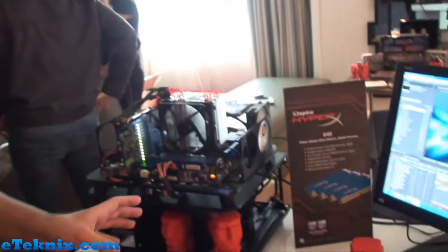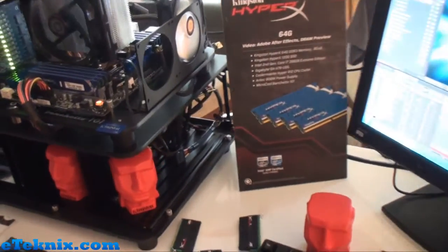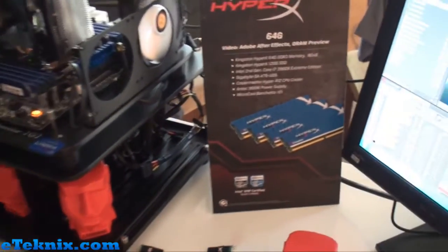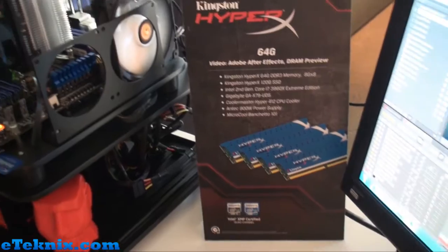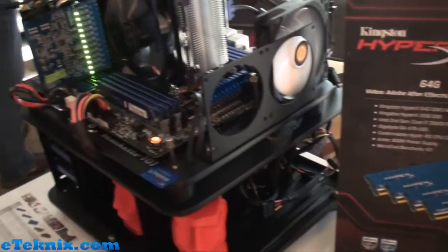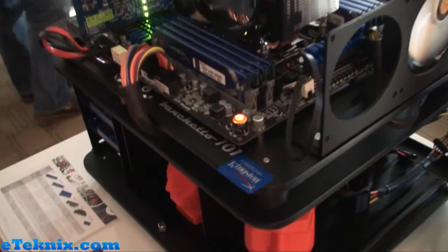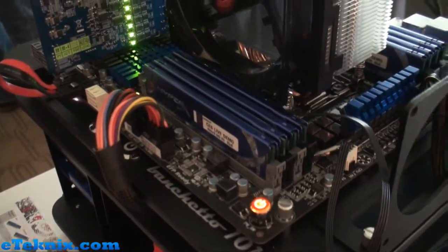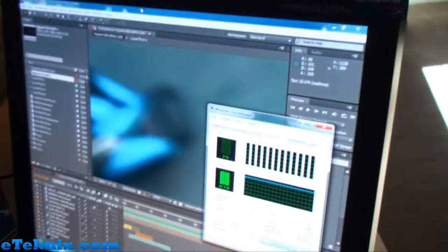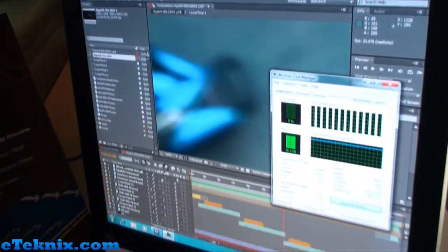This one here is our 64 gigabyte kit where we're showing you how you can utilize 64 gigabytes of memory to do things like video encoding, video rendering - one of those few applications where you can maximize your memory use.